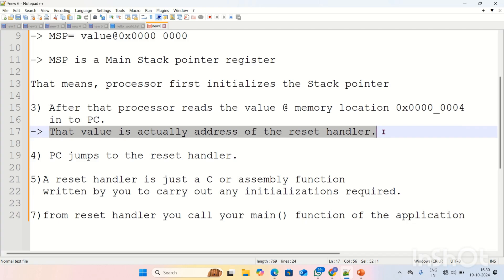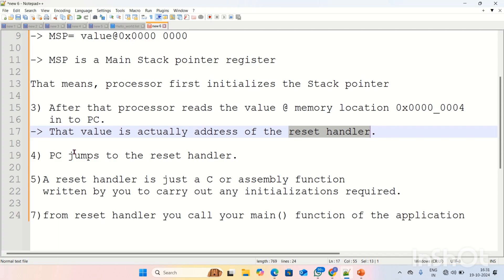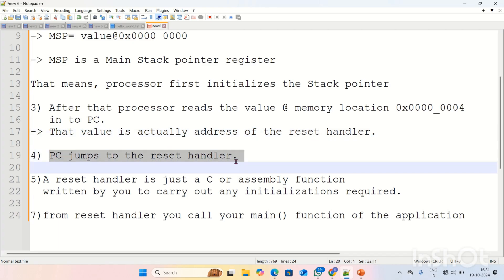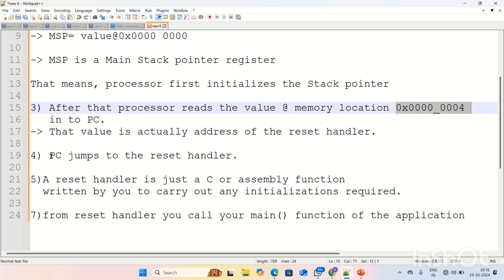That value stored at 0x00000004 is actually the address of the reset handler. Reset is also one kind of interrupt — one kind of hardware interrupt. Whenever you trigger the reset on the hardware board, the processor should execute the reset handler. The reset handler base address is stored at memory location 0x00000004. After reading that address into the PC, the PC jumps to the reset handler.